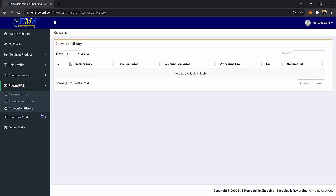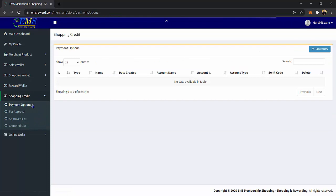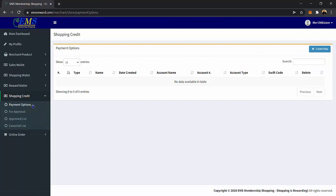Under the shopping credit category, you have a Payment Options page. On this page, you can set your desired payment options, like banks and electronic wallets. You will have the payment type, name, date created, account name, account number, account type, swift code, and delete button.